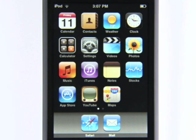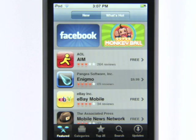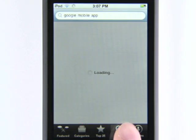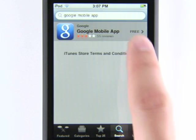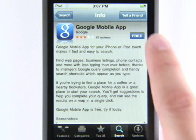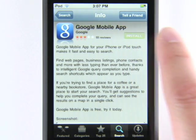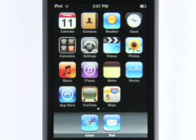With the latest device firmware, just visit the App Store, search for the Google mobile app, and tap Free, then Install. You may need to log into your iTunes account.